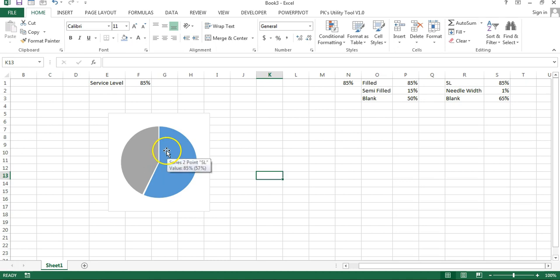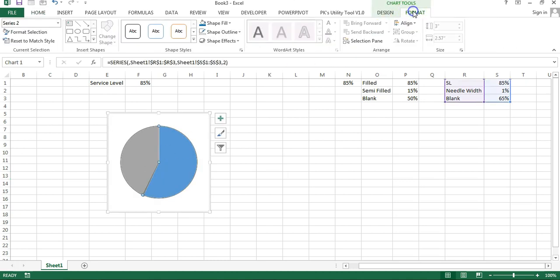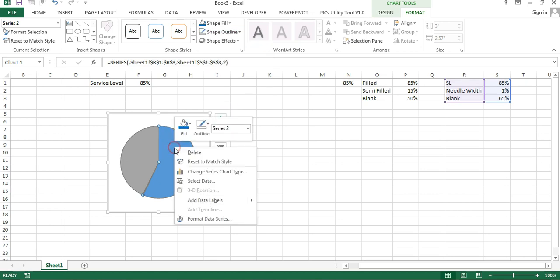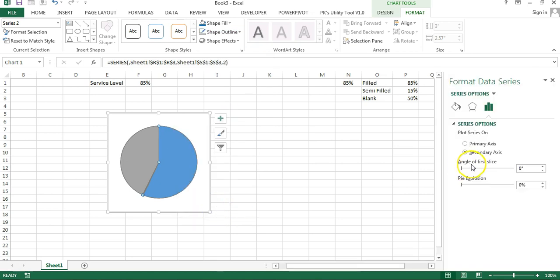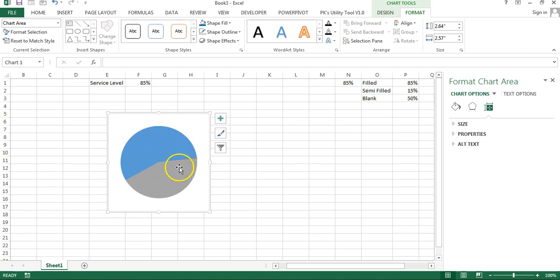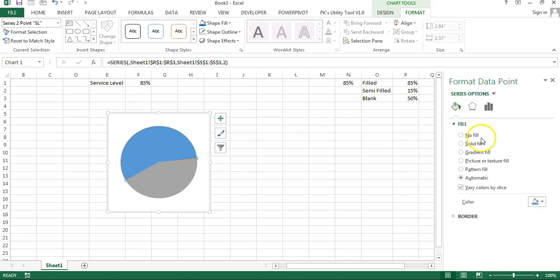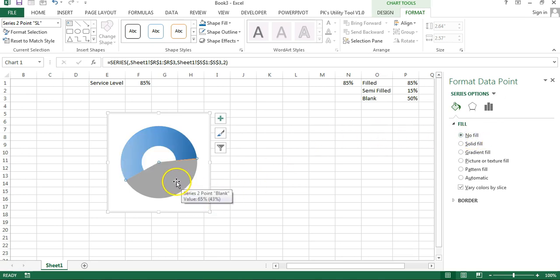Now our chart will look like this. Select the pie, go to Format, and set Shape Outline to No Outline. Then right-click and go to Format Data Series. Set the angle of the first slice to 240 degrees. Now in the pie we will make some changes: select the blue slice, double-click, go to Fill & Line, and set No Fill. Then select the grey slice, double-click, and set No Fill. Now the small needle slice is visible.